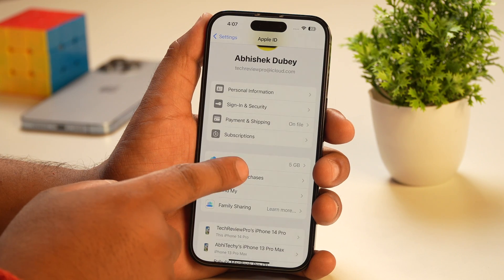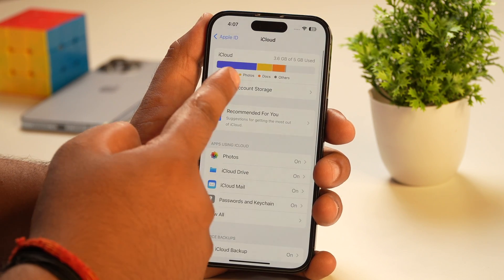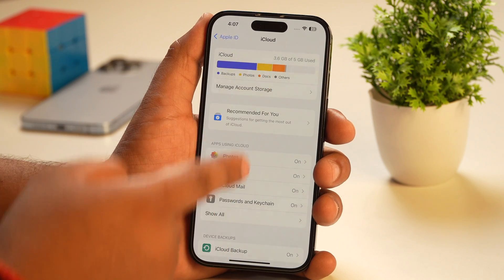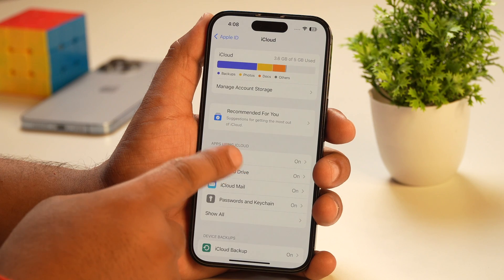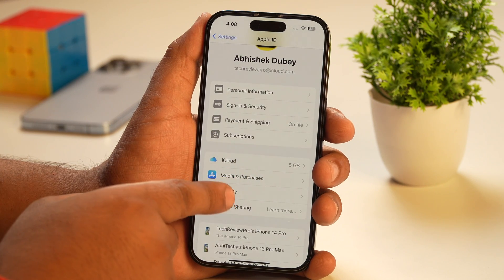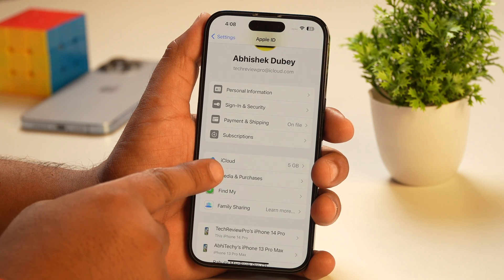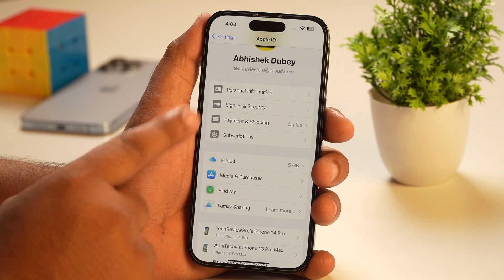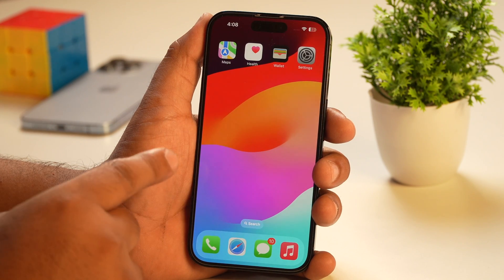Now that you already know the consequences and are willing to proceed to delete your Apple ID permanently, I would highly recommend that you backup everything and export from iCloud, because you might need it later. Once you have backed up and exported all your photos, videos, and other document files from iCloud, you are ready to proceed to delete your iCloud account permanently.